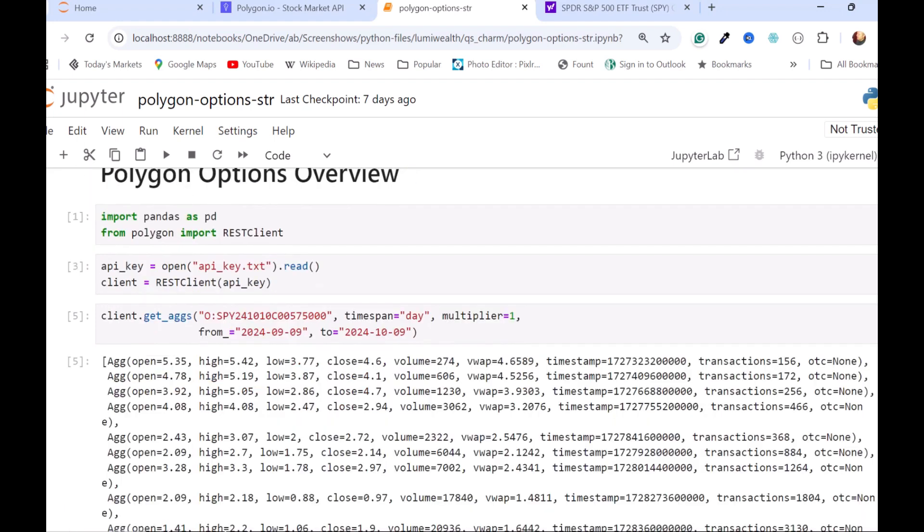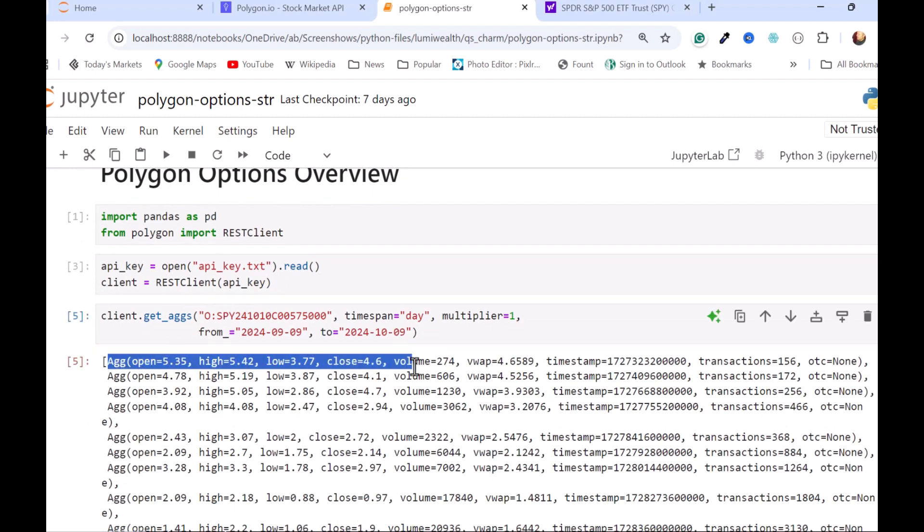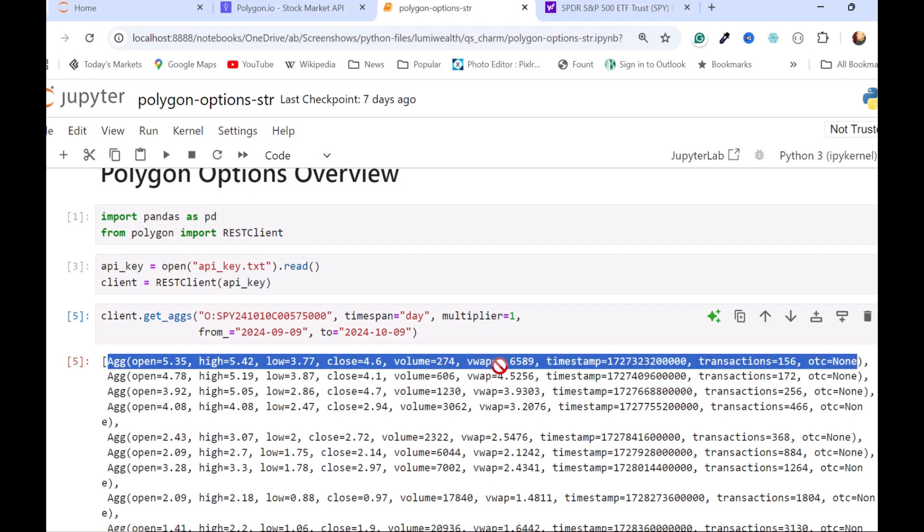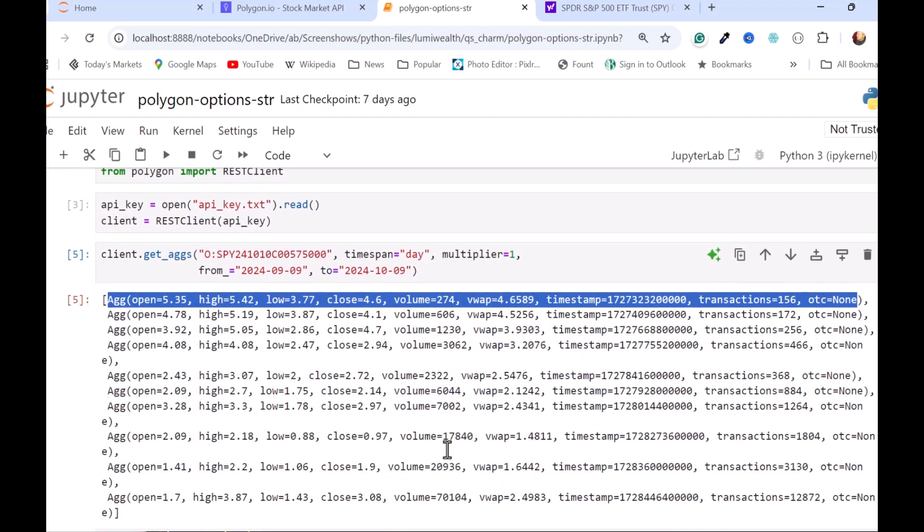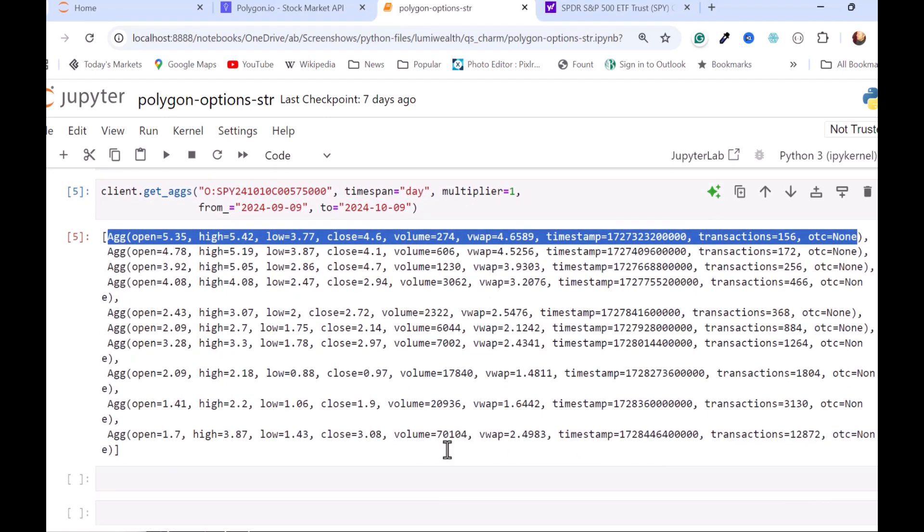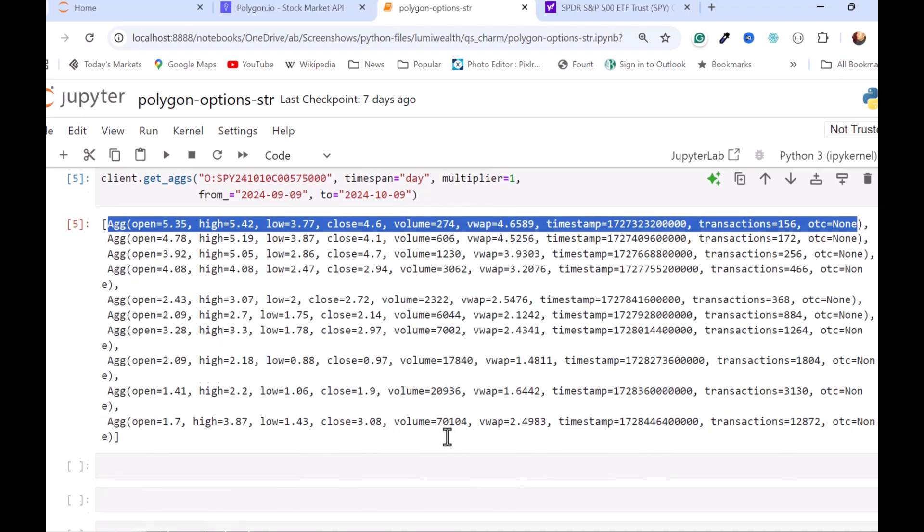So you can see what it gives you is a list, and a list of a bunch of these agg objects. So going back a month, I guess the S&P 500 was lower than it is right now. And so we can see that it didn't have a tremendous amount of volume. And then as I come forward, we can see that it has a lot more volume as it gets closer to the money.